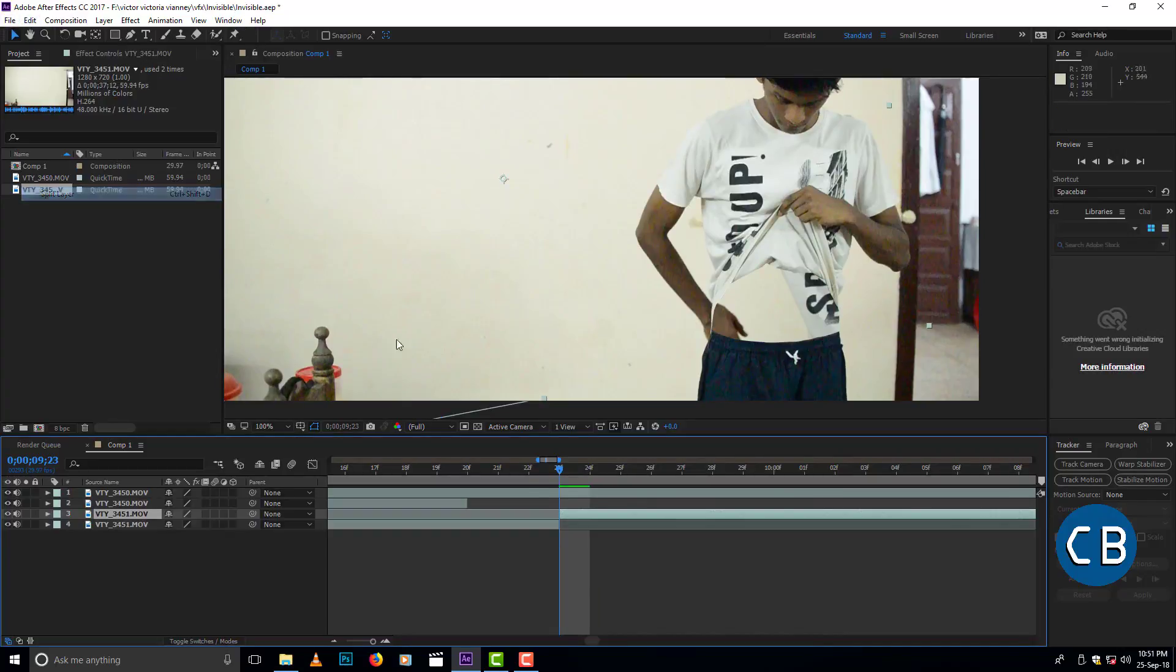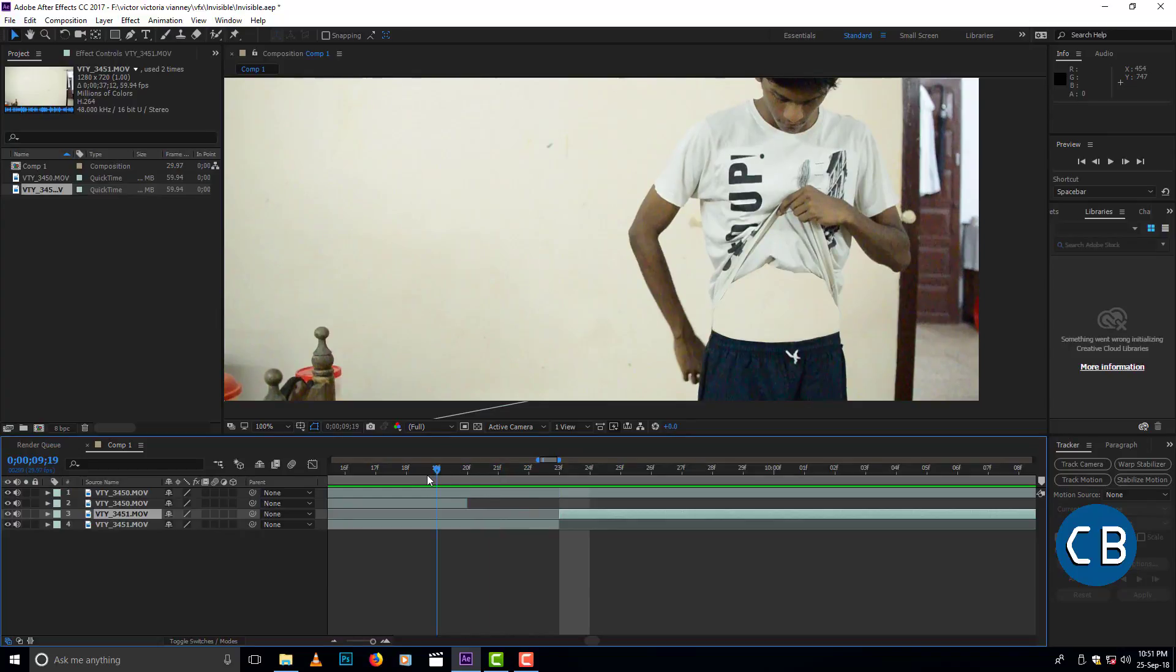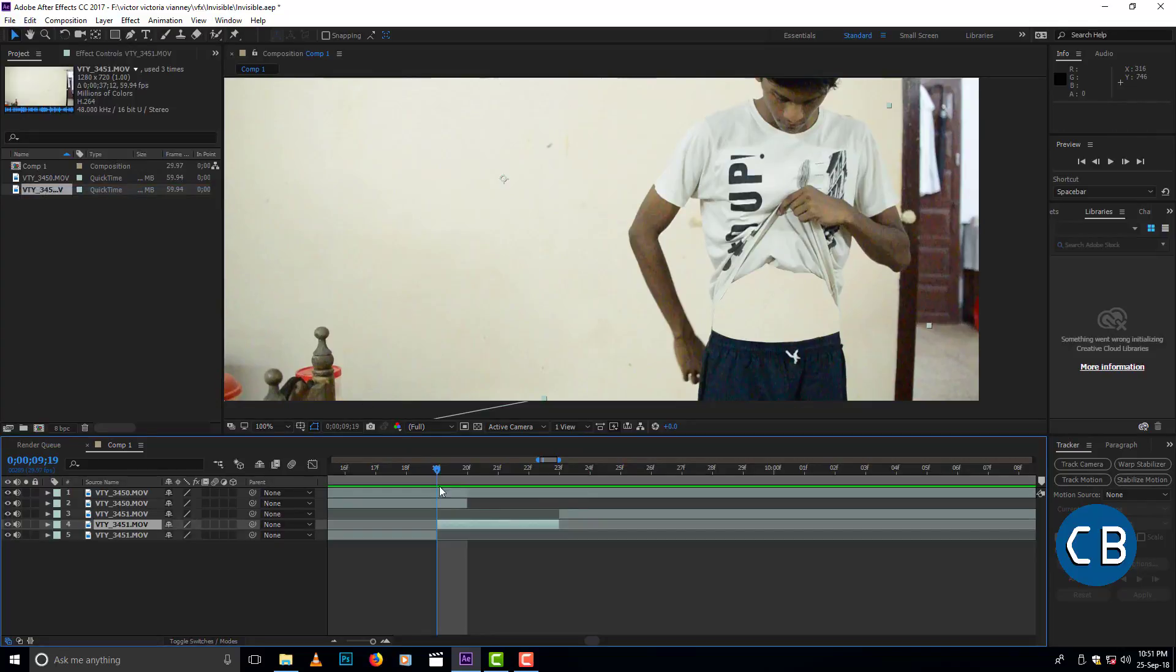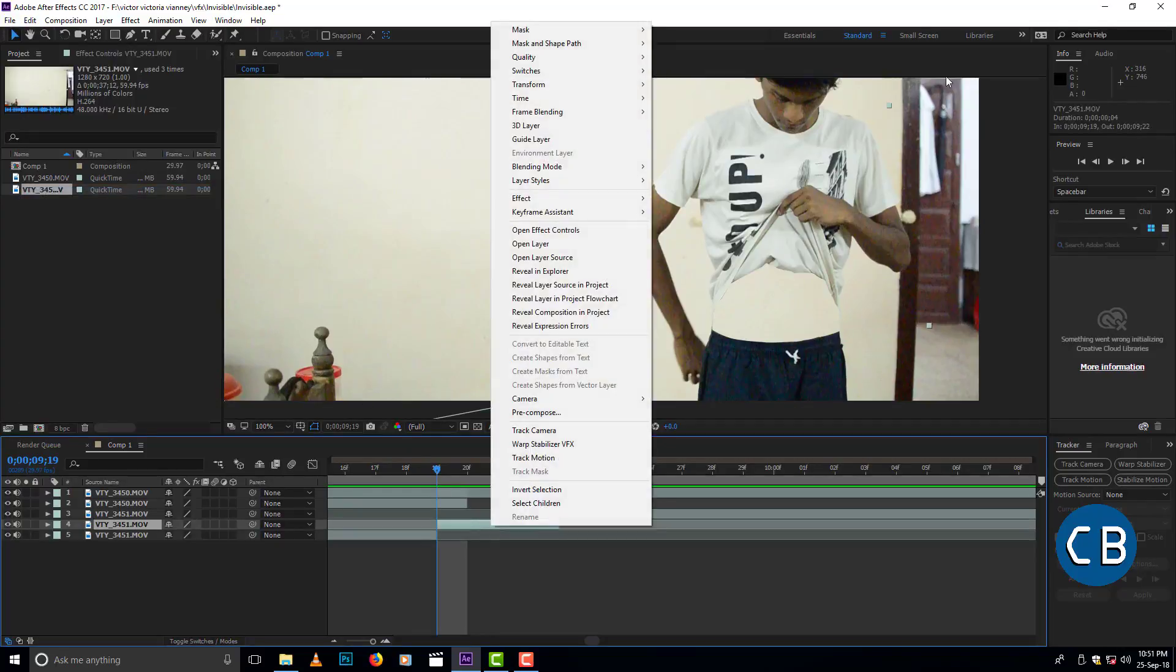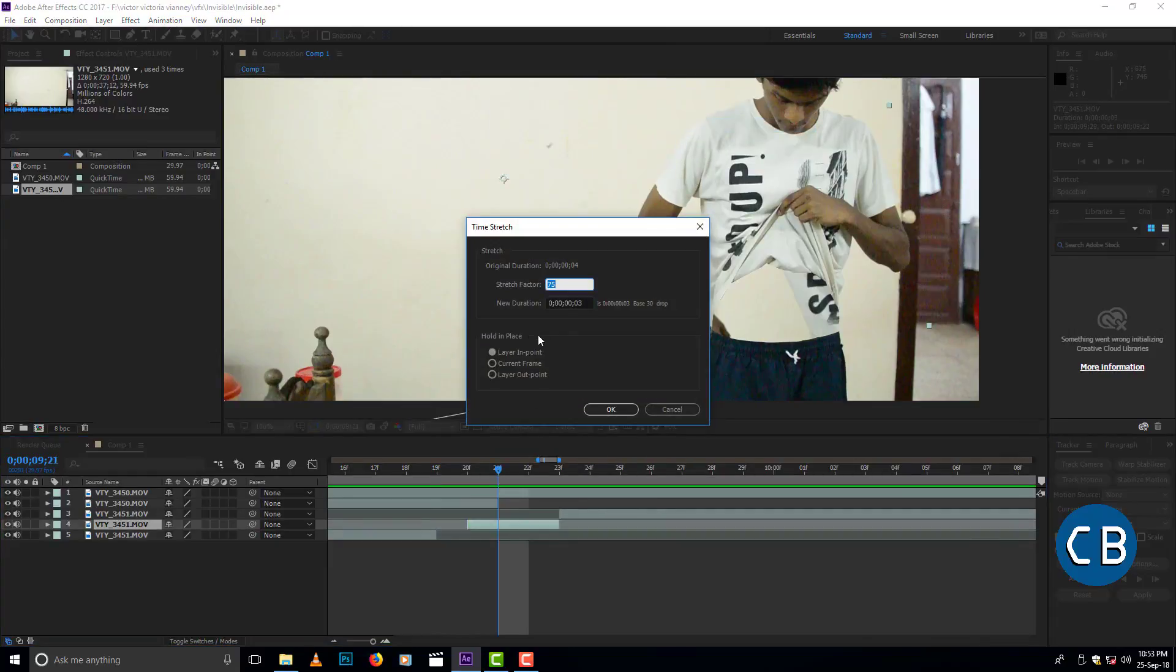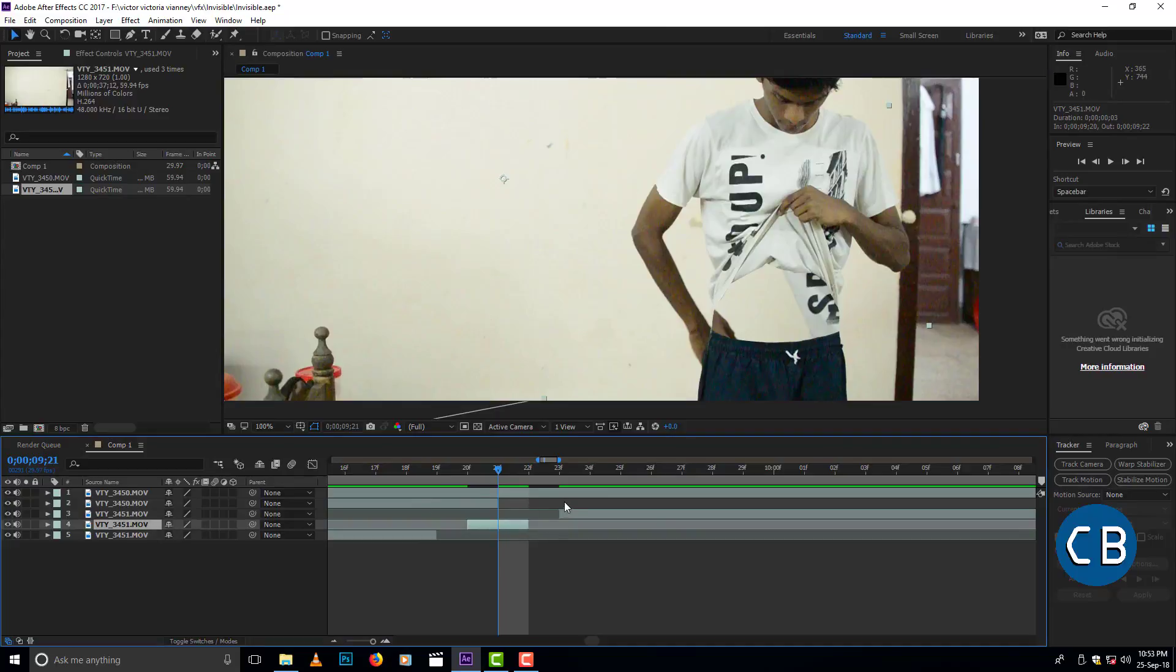So both videos have different speed, don't worry. We can make it right by splitting the layer where it has the little bit of speed difference. Then right click and select time option, then time stretch. In that we can make the video fast or slow.